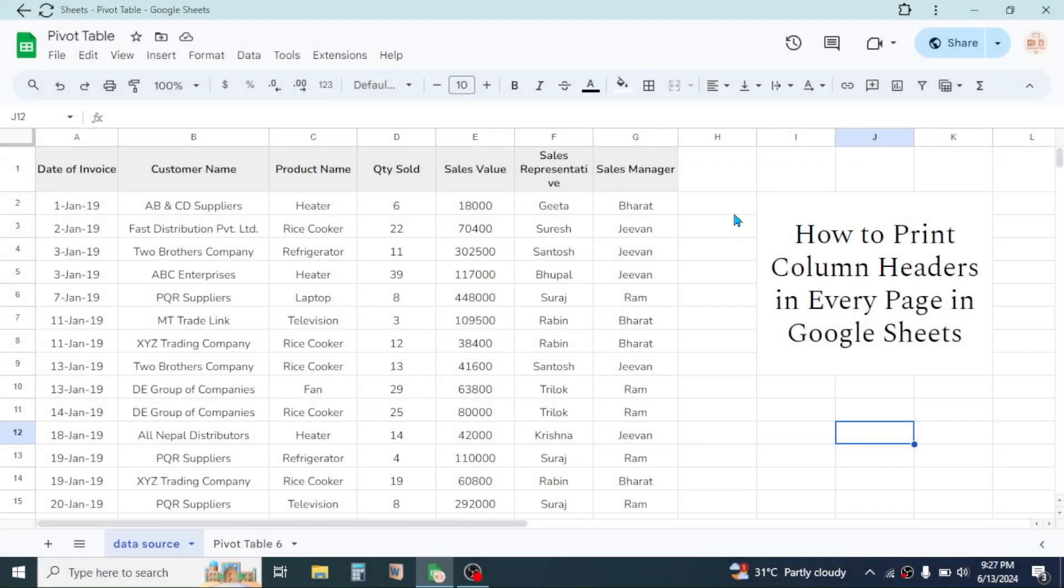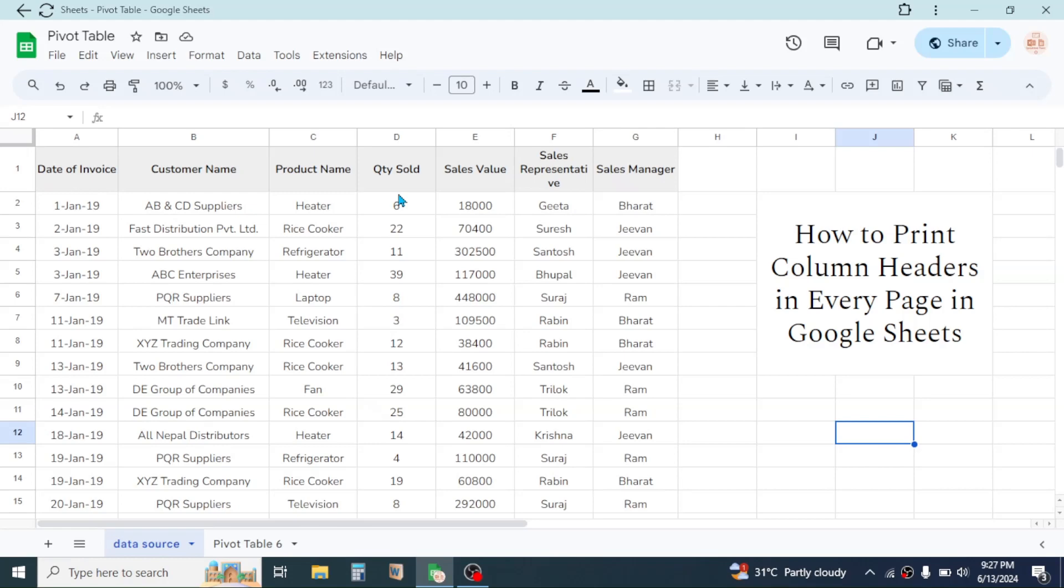Hi everyone, welcome back. In this video I'm going to show you how we can print out the column headers in every page in Google Sheets. Here in the screen you can see a Google worksheet and here I have a data. My requirement is to print out this data with the column header that repeats in every page.